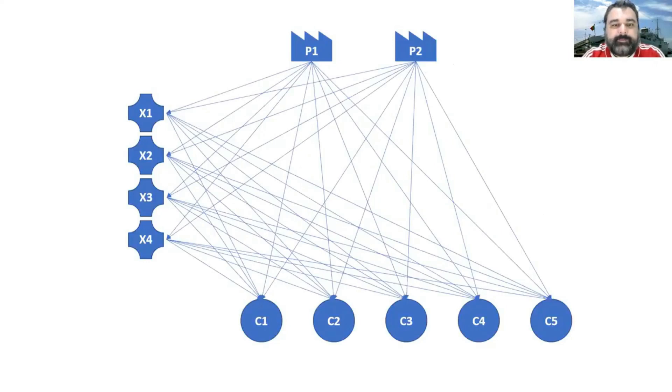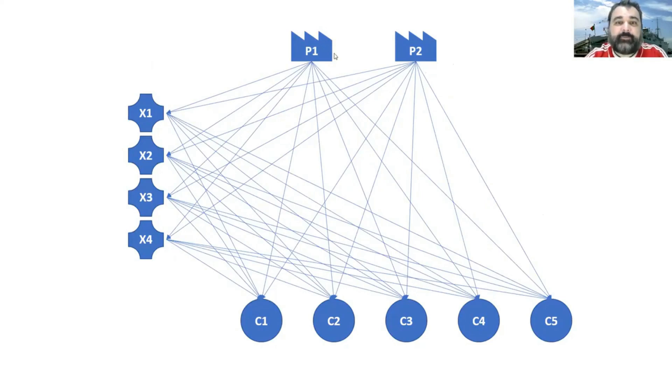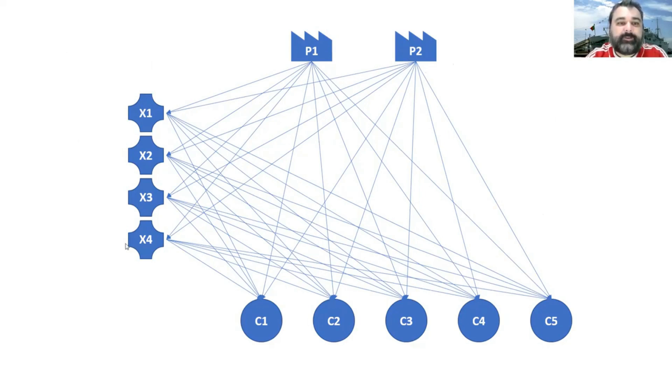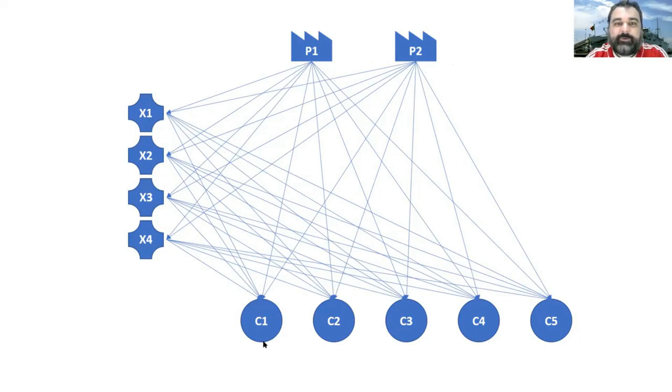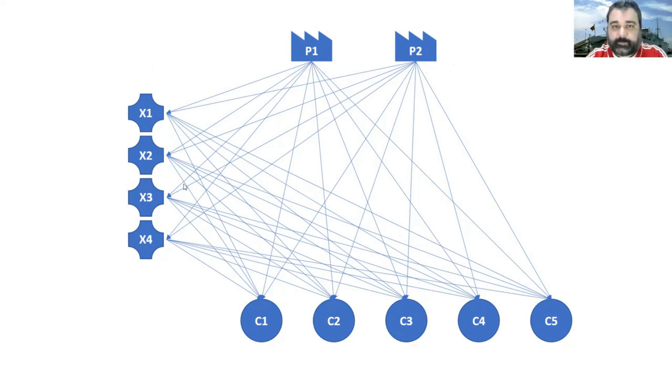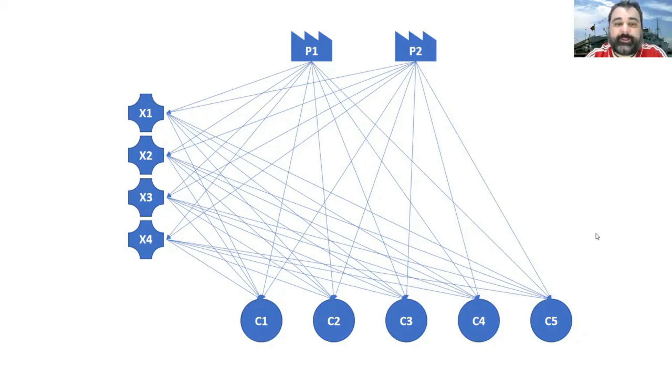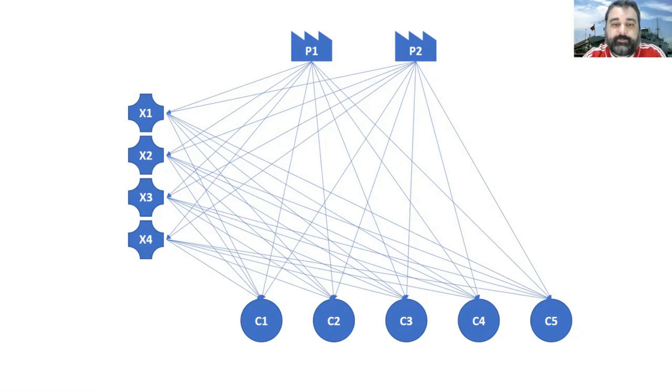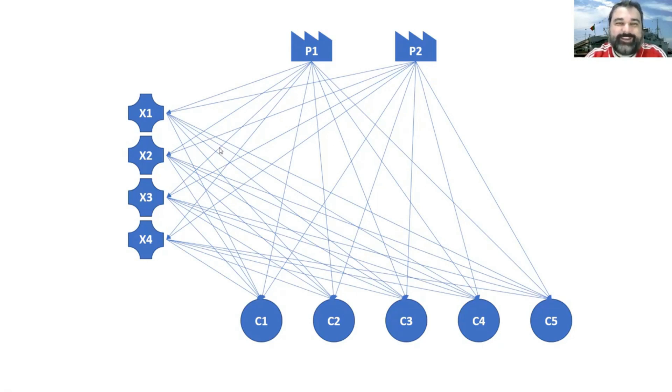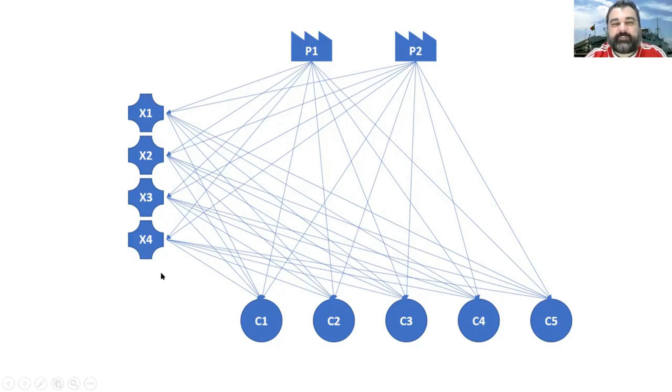This is the design of the problem. So you have two plants, plant one and plant two. And you have here four cross-docks. And in here you have five customers. And you can send from any plant to any customer and from any warehouse or any cross-dock to any customer. So you have a very large number of possible routes for a product to reach the customer. And then you end up with a mesh of arrows like this. So each arrow represents a possible route for the goods here.